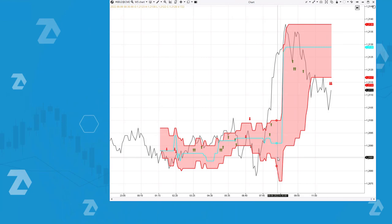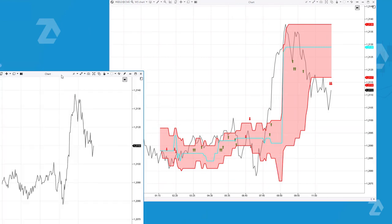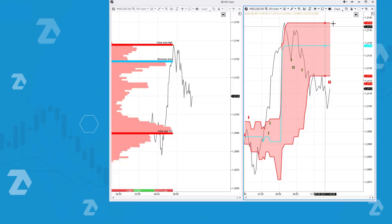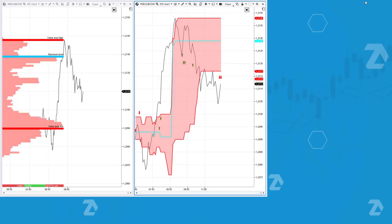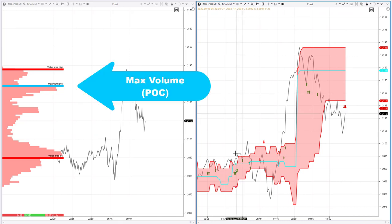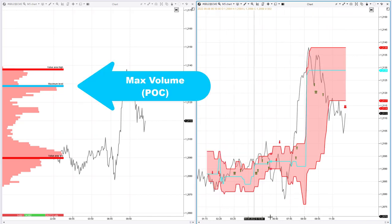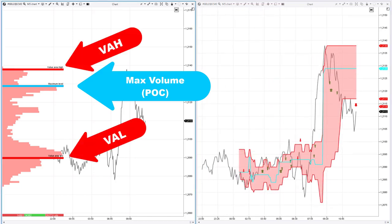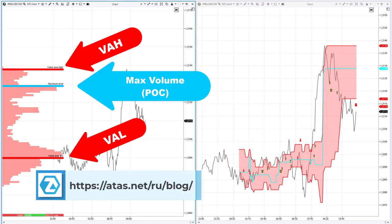Open the chart, add the indicator, and you'll see a red channel with a blue line in the middle. The readings of the dynamic levels channel indicator are based on the market profile, namely on its main derivatives: the maximum volume level point of control (POC), and value area levels VAL and VAH. You can read more about the market profile in our blog — links are in the description.